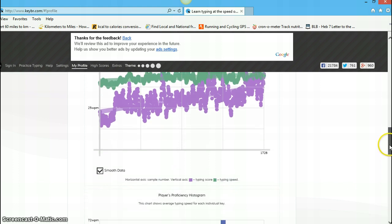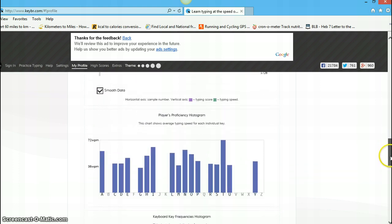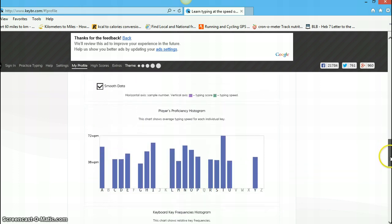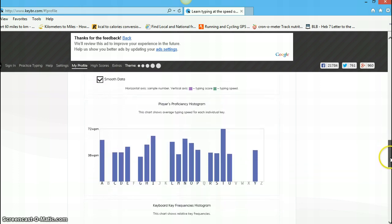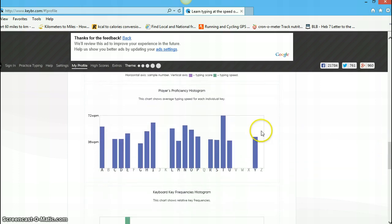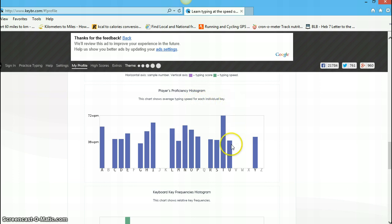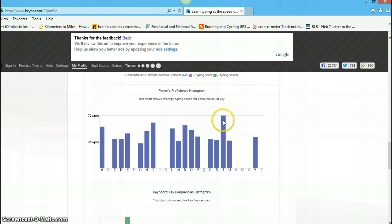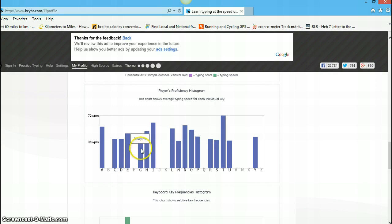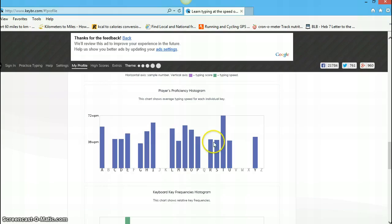For me, it's really an overkill of data. Player's proficiency histogram. This chart shows average typing speed for each individual key. So I guess T's are really up there. Oh, that's surprising. T, really, huh? That's at 72 words per minute. G is 34. E is 47. Y, 42.